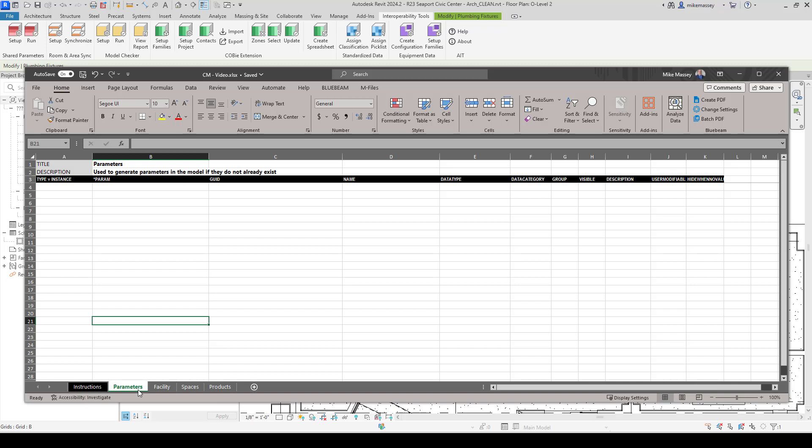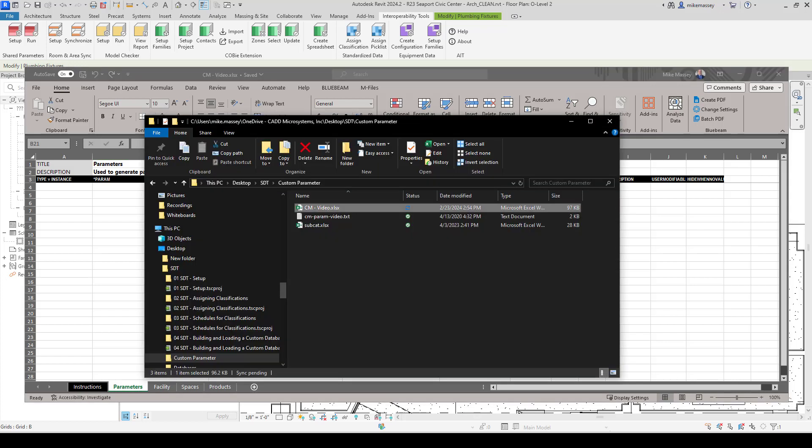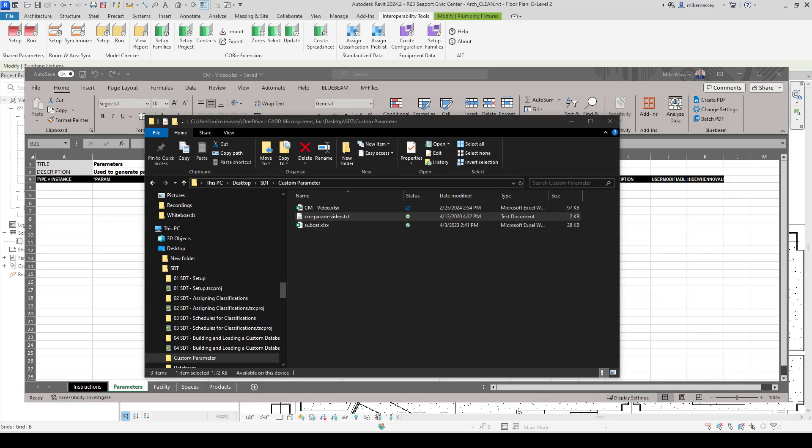One of the neat things about this is it's set up so that we can take advantage of parameters from our shared parameter file. If we have a shared parameter file, we can essentially open it up and copy and paste that information into this spreadsheet without any format changes at all, and everything should work. I'm going to open up a shared parameter file that we can copy from.